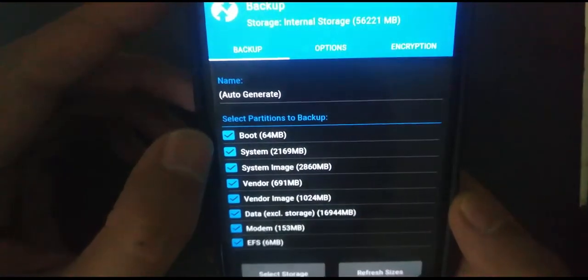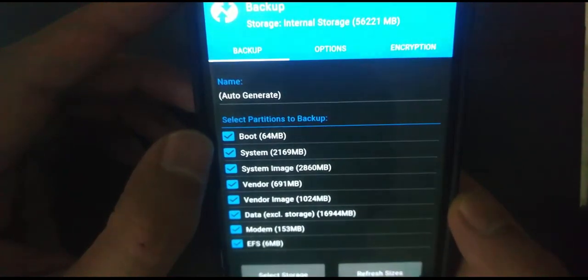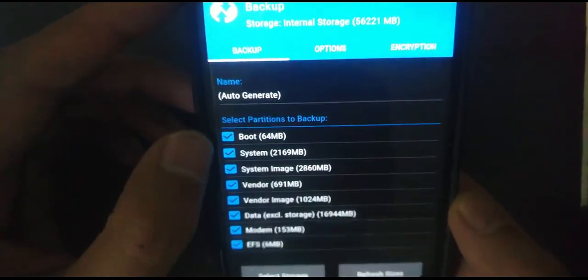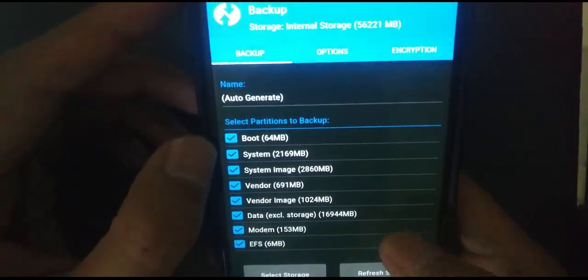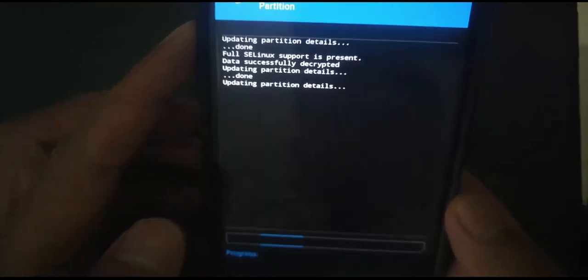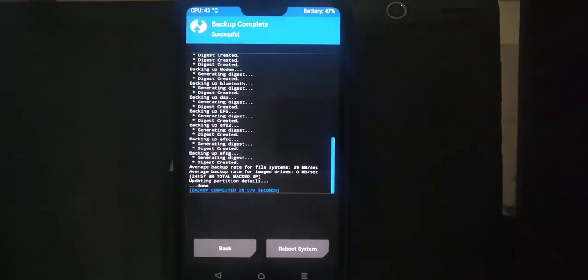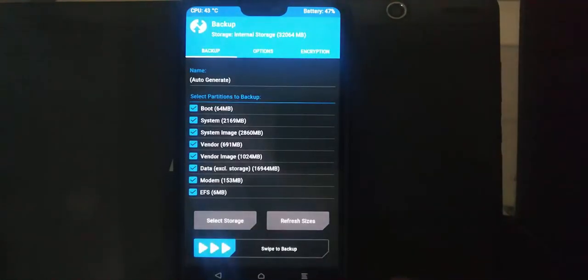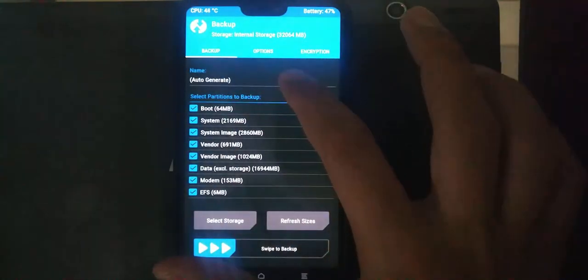I am taking a backup here. It is generally good to take backup of the whole system, but it is not compulsory. It is optional. Once the backup is done.